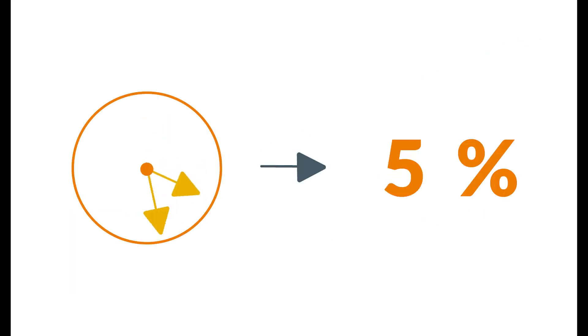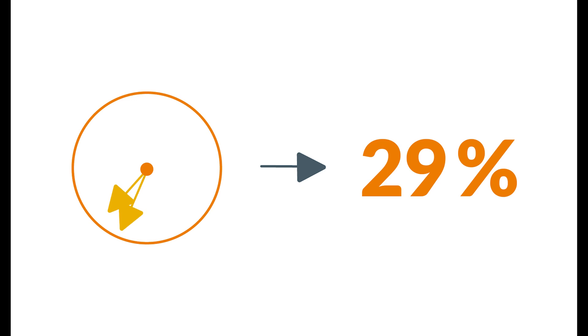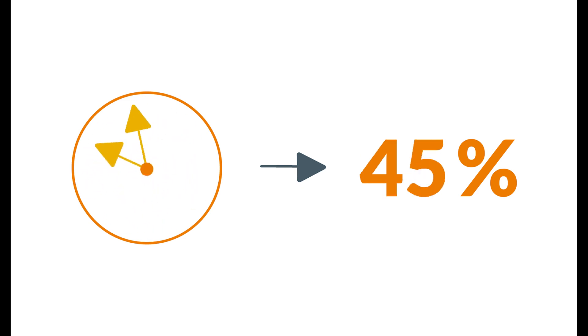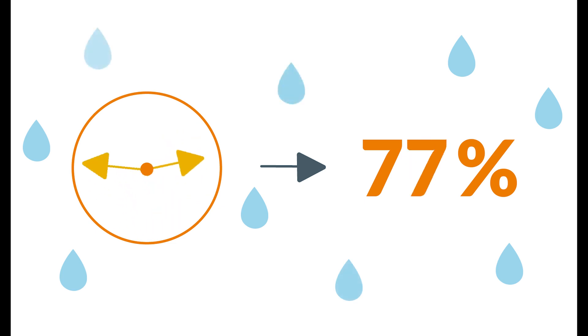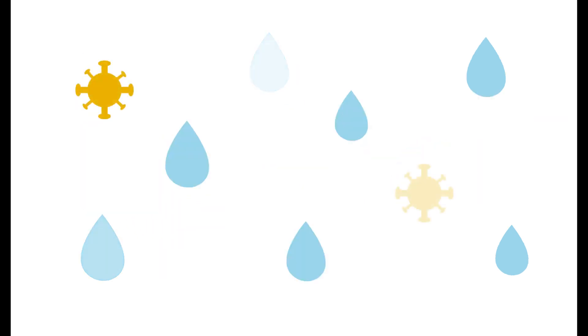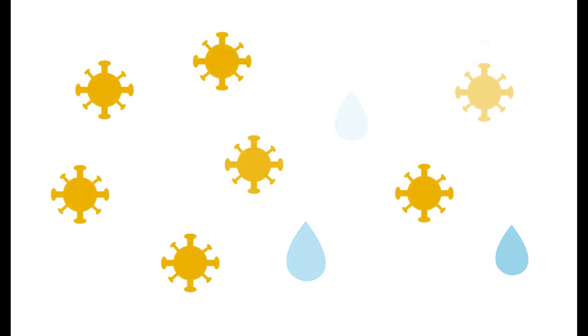These small droplets are distributed throughout a building by means of a ventilation or air conditioning system. The risk of becoming infected then increases proportionately to the time someone spends in this environment and is directly affected by the level of humidity in the room. The drier the air, the more virus particles spread through the air and linger in your vicinity.